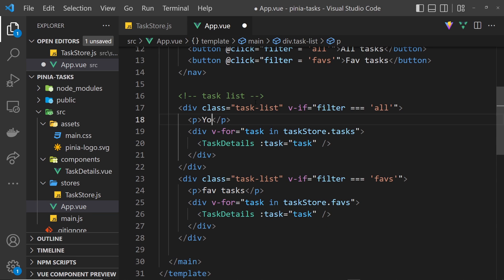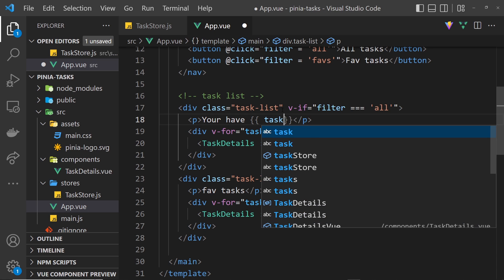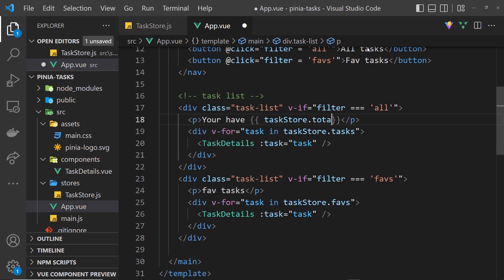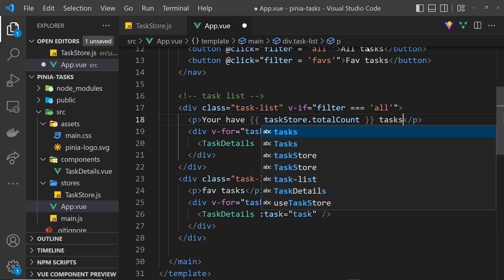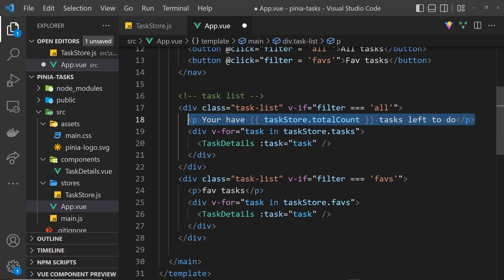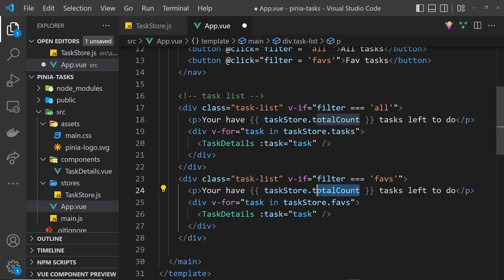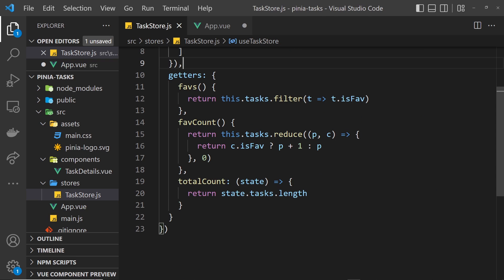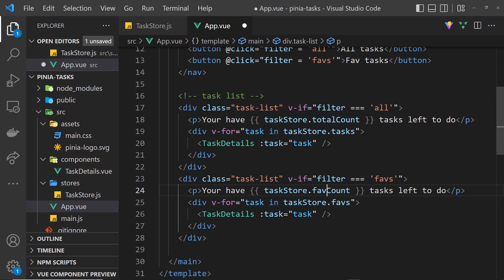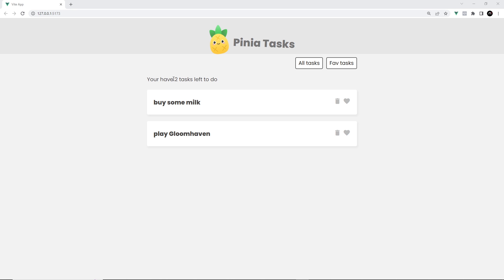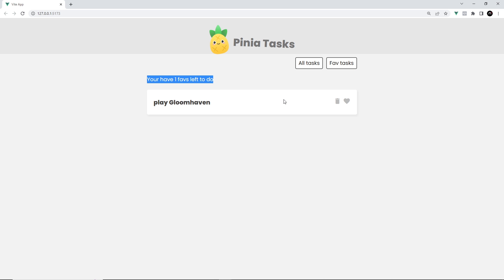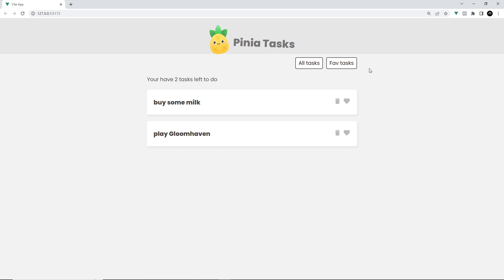Now I can use both of those getters inside the component. In the all-tasks section I'll output: 'you have' and then taskStore dot totalCount, followed by 'tasks left to do'. In the faves section I'll copy that and output taskStore dot favCount with 'faves left to do'. Saving and previewing in the browser, we can see 'you have two tasks left to do' and clicking faves shows 'you have one fave left to do'. That's all working. We've created three getters total: one to get all favorite tasks, and two more for the total task count and total favorite count.